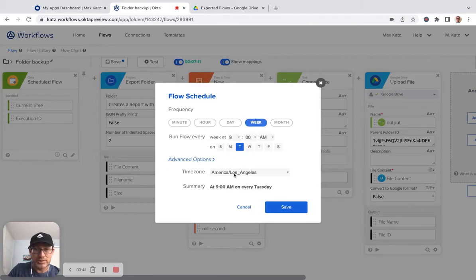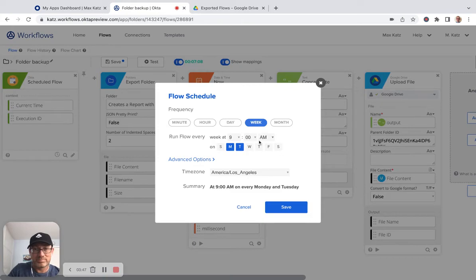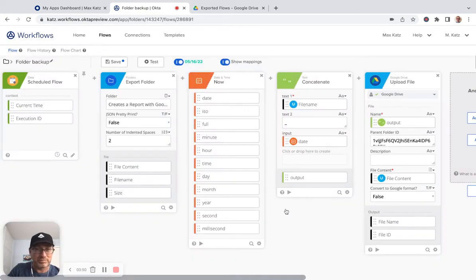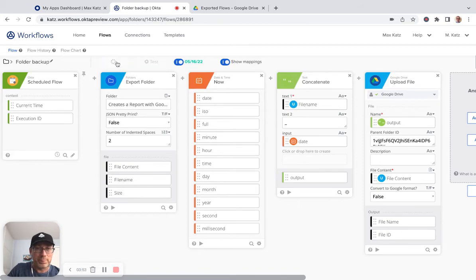every week on a Monday at 9 a.m., for example, and then click save. And then save.